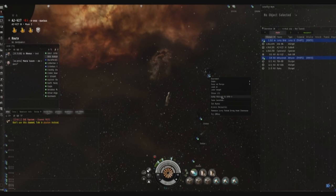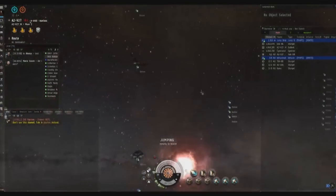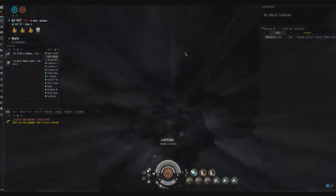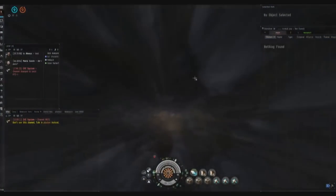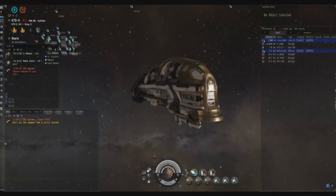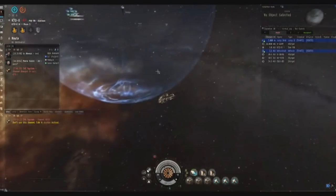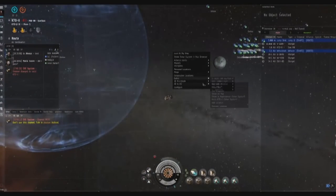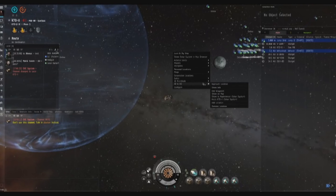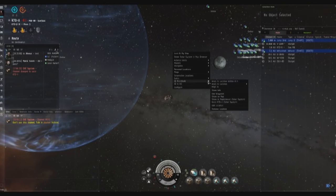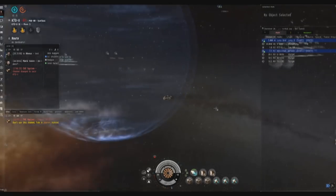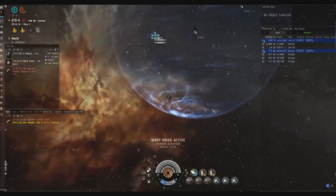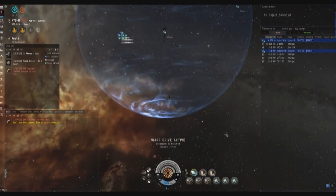So you just right click and jump through. I believe you have to be within 2,500 meters - I was close enough to jump through. And we're in K7D on another POS that's owned by us. And if you right click, if you're trying to go the opposite way from Yuho to A2, there's our jump bridge bookmark and jump bridge moonwalk to - we'll warp there just to show you what's up, where it lands you.